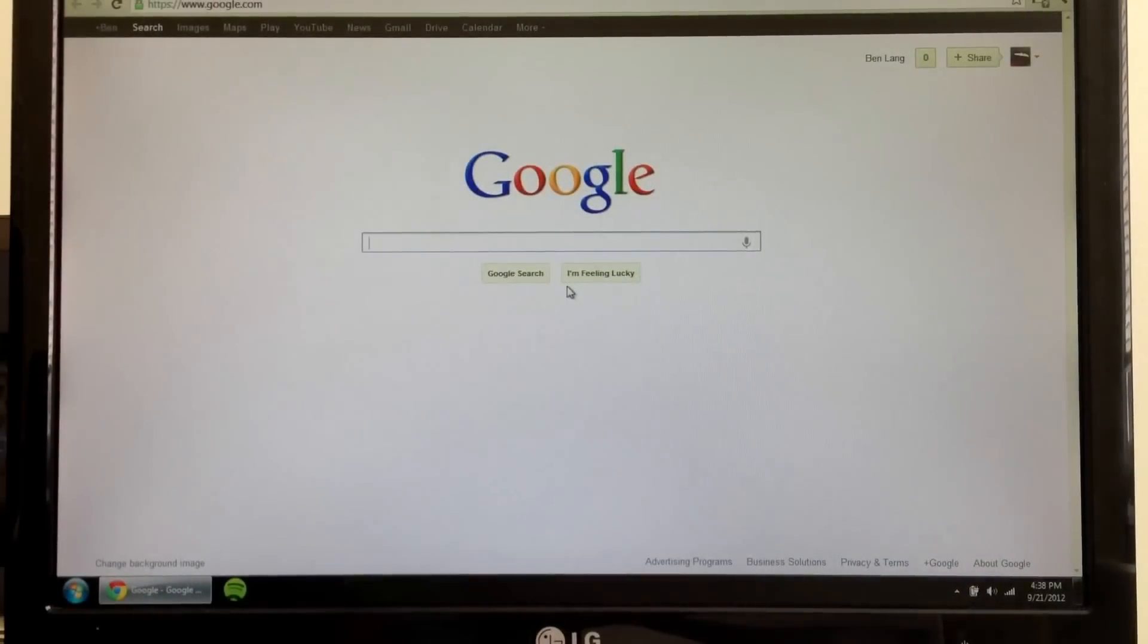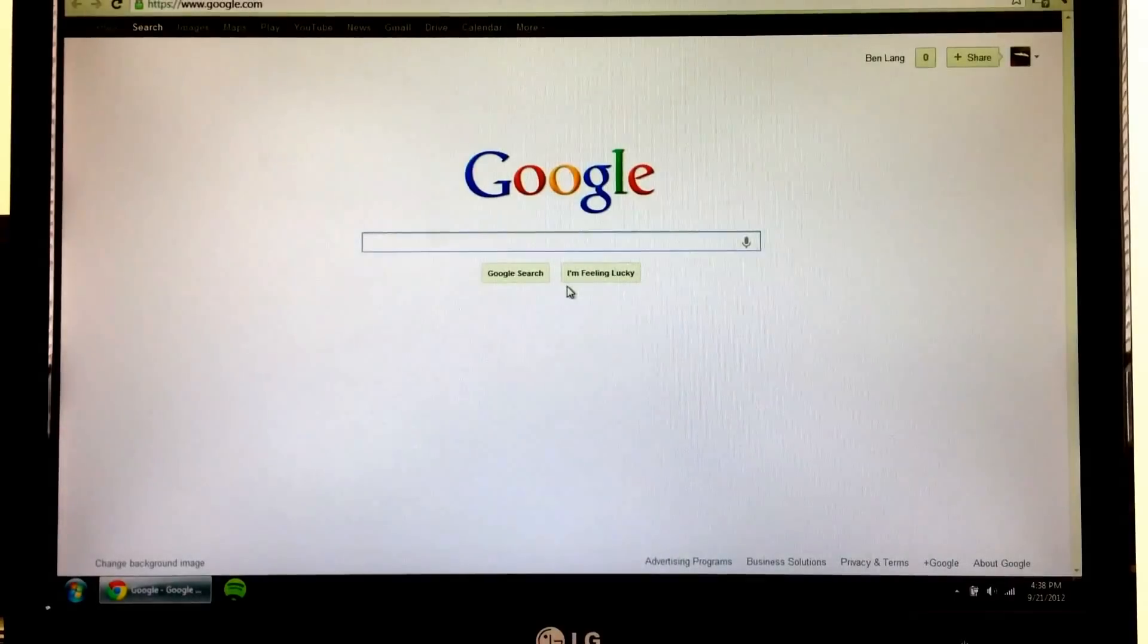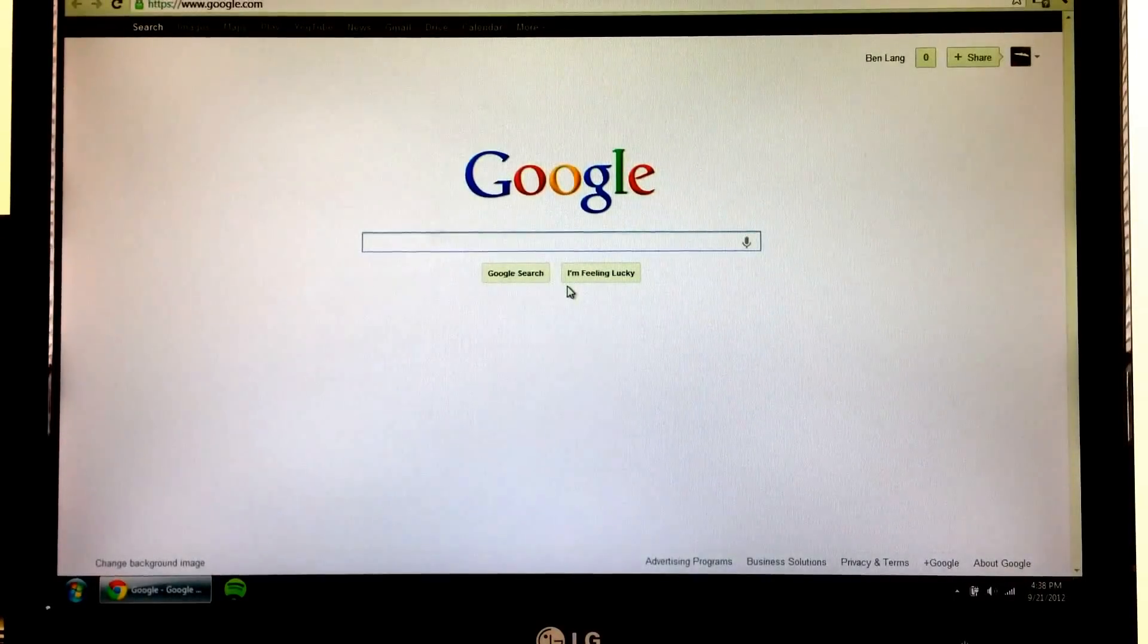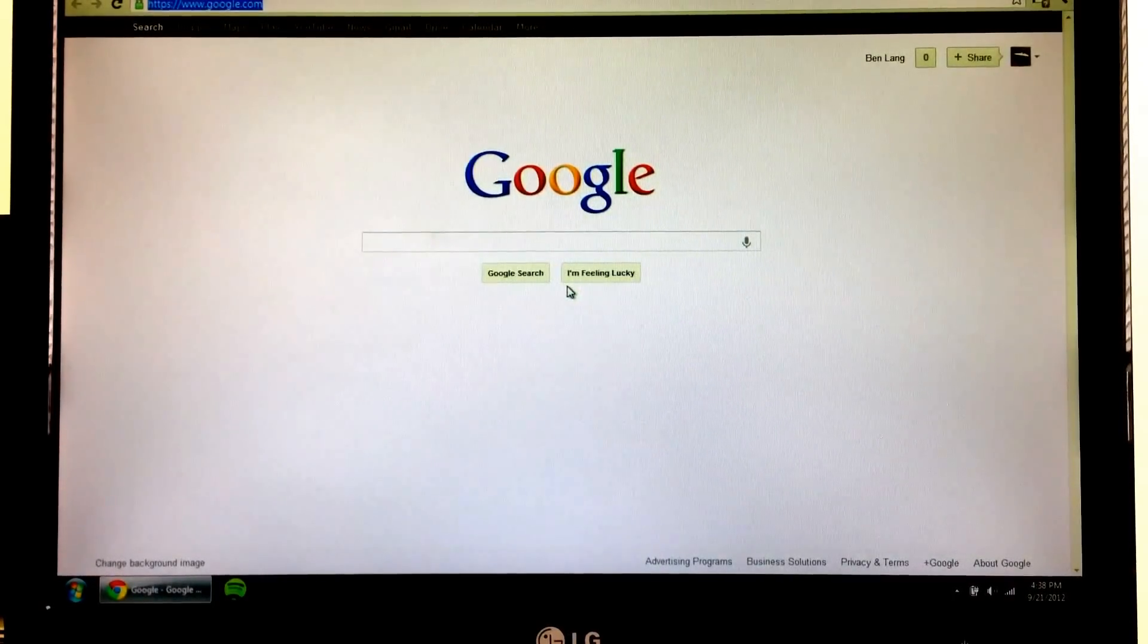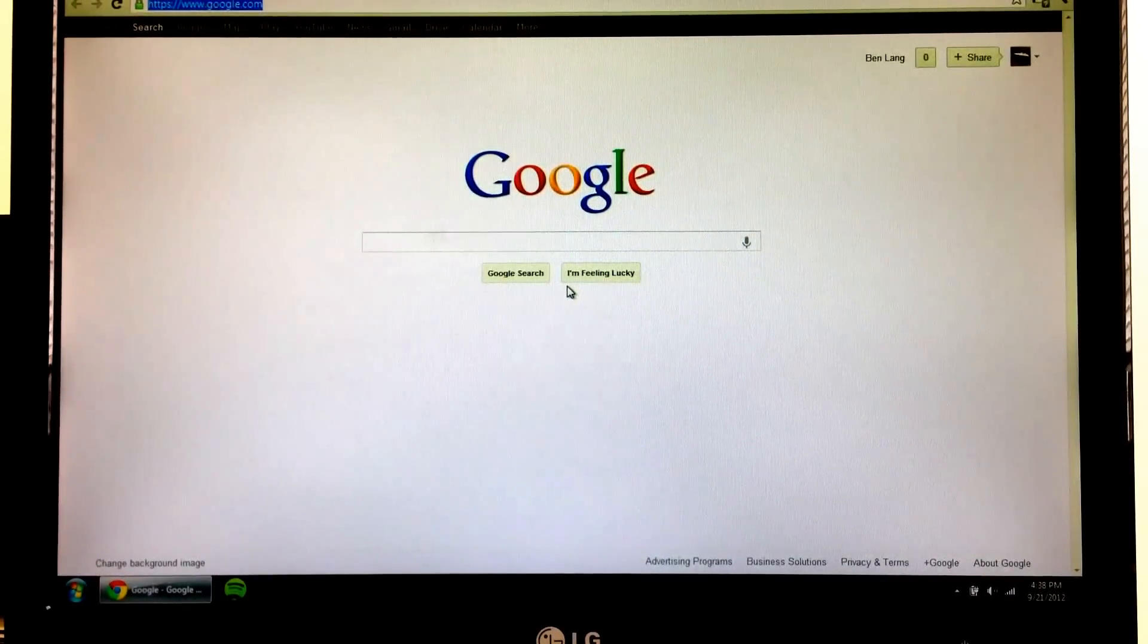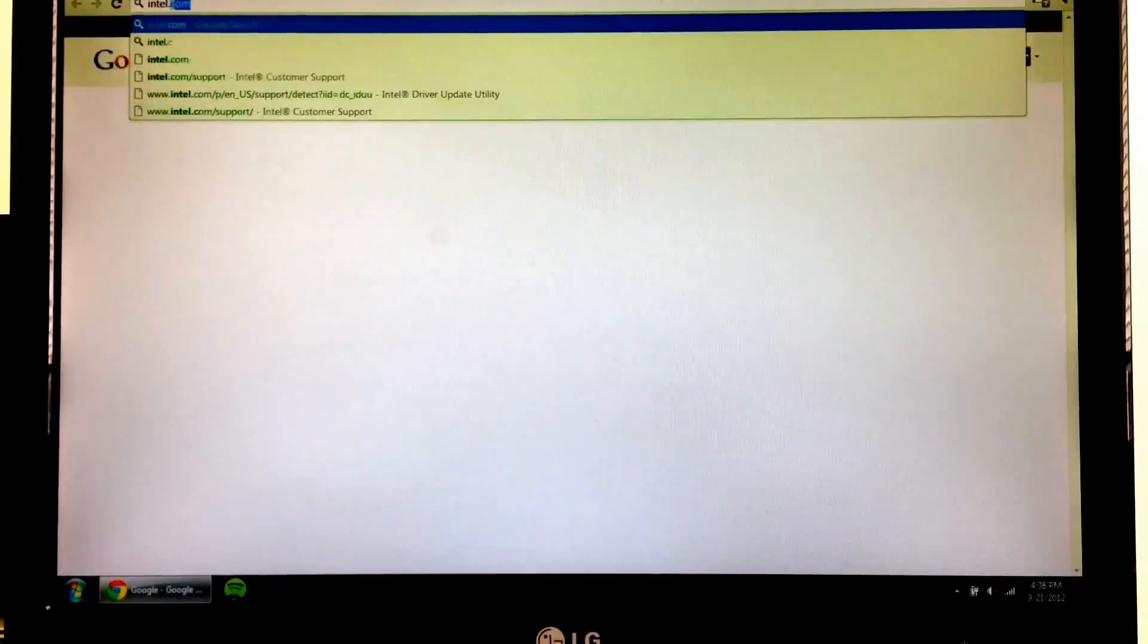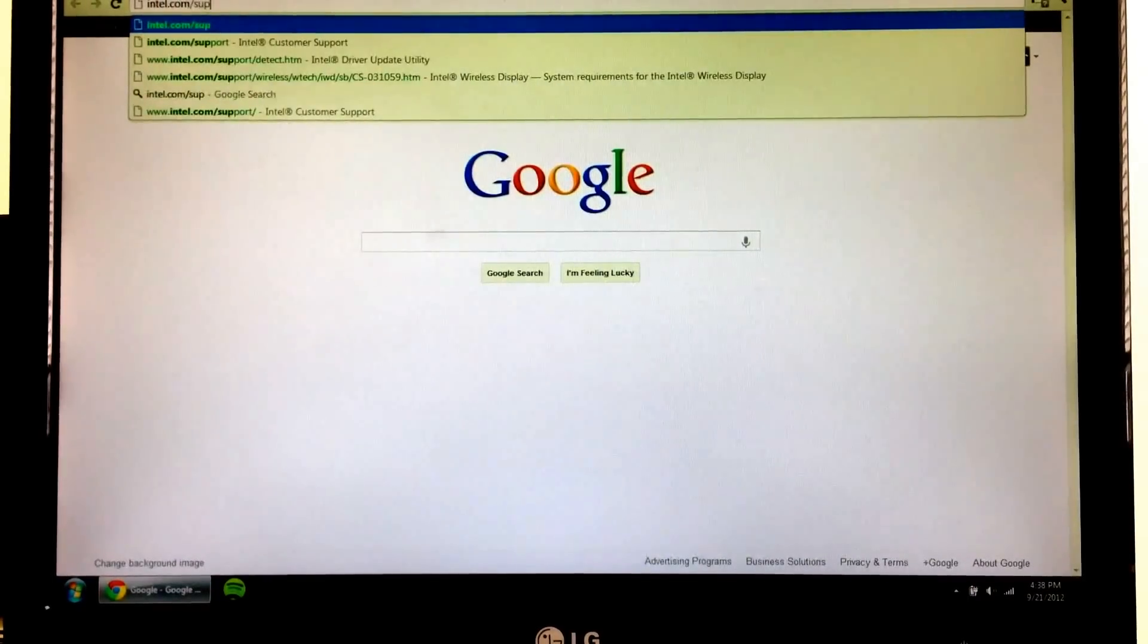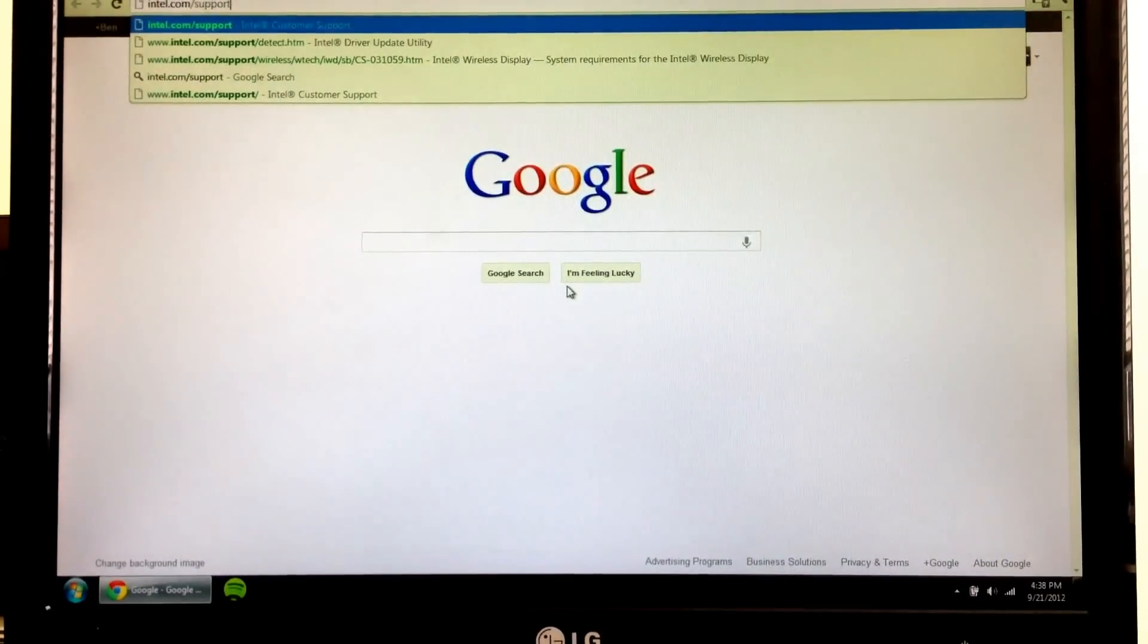Let's get started. First thing you want to do is fire up your browser and you're going to go to intel.com/support. And I'll put that link in the video description.